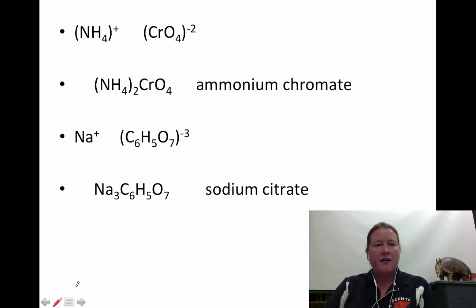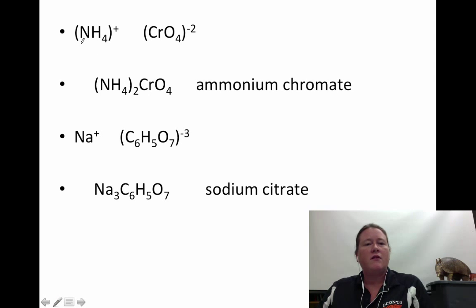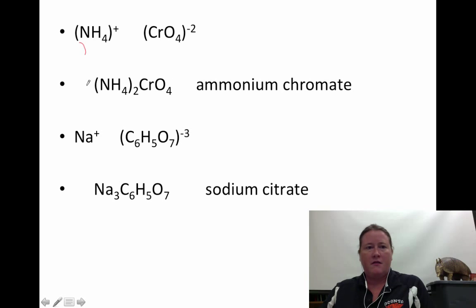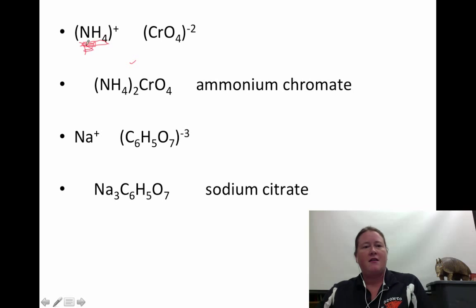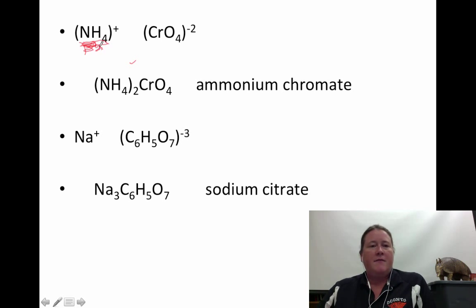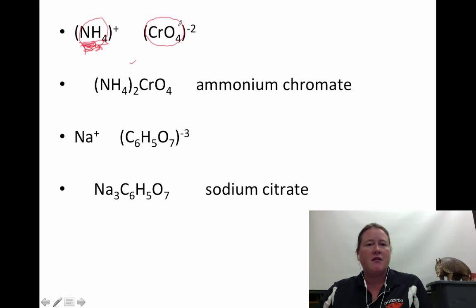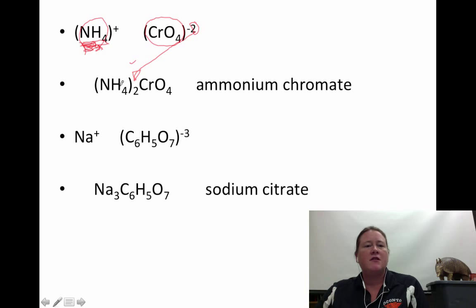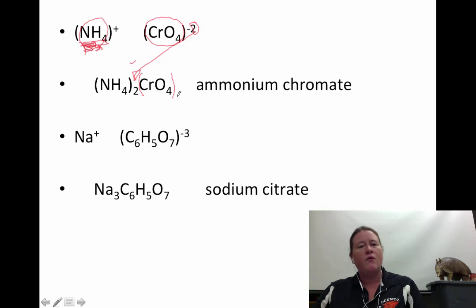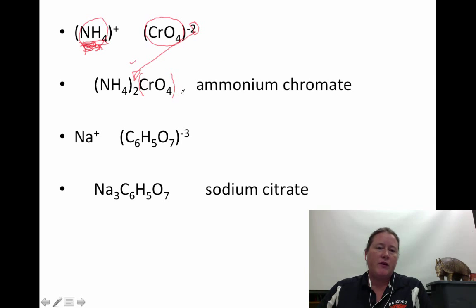Here are some more examples. Ammonium, NH4, is one of the only common polyatomic ions that carries a plus 1 charge and has two elements: nitrogen and hydrogen. Chromate — use parentheses or circle it as a reminder that this is a unit that stays together. Since chromate has a negative 2 charge, it tells us we need two ammoniums. Since we need two polyatomic ions, we put that in parentheses and we need one chromate. Some people are comfortable putting that chromate in parentheses even when you need only one.